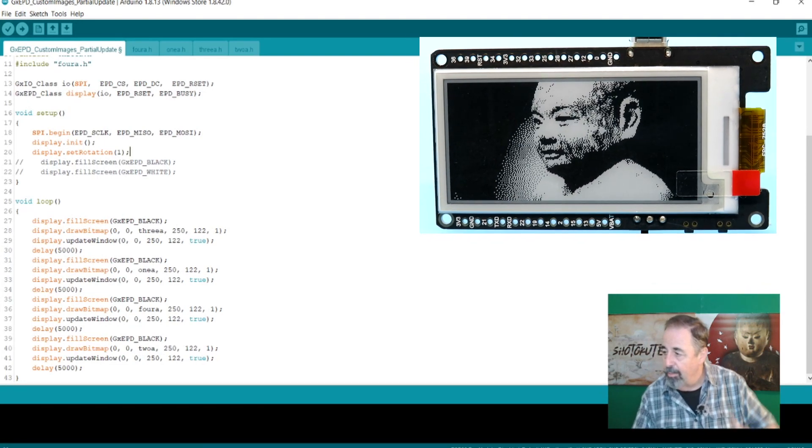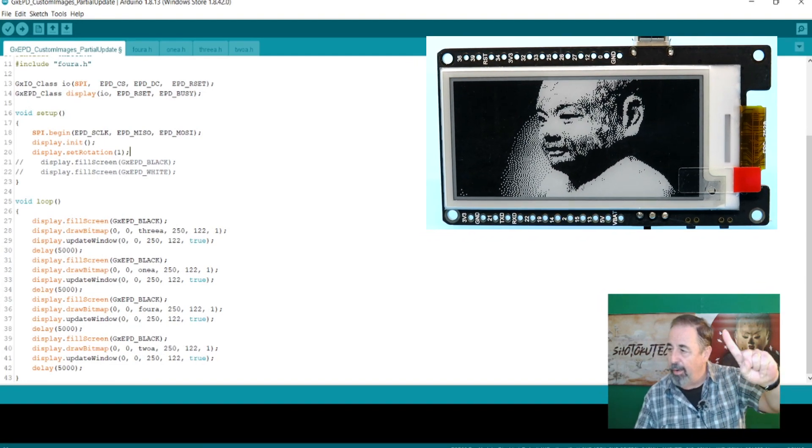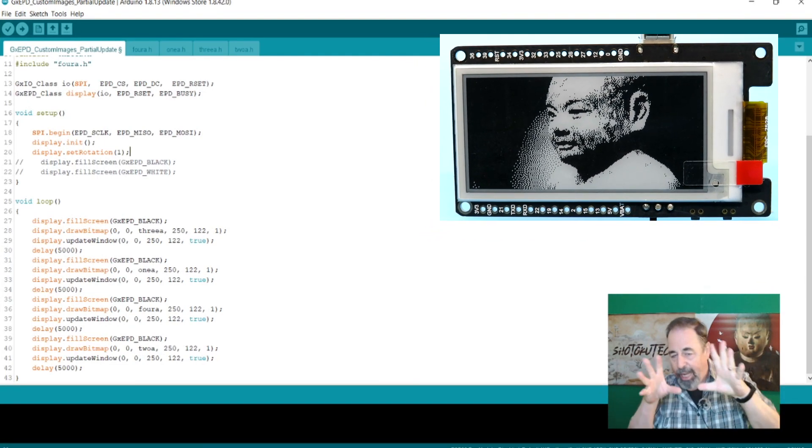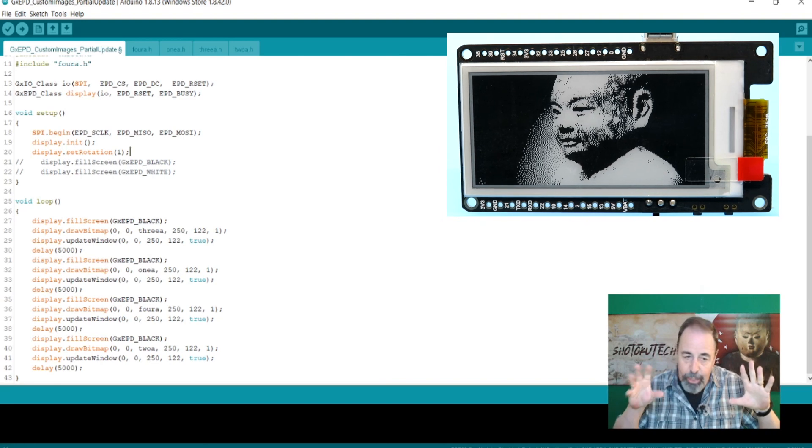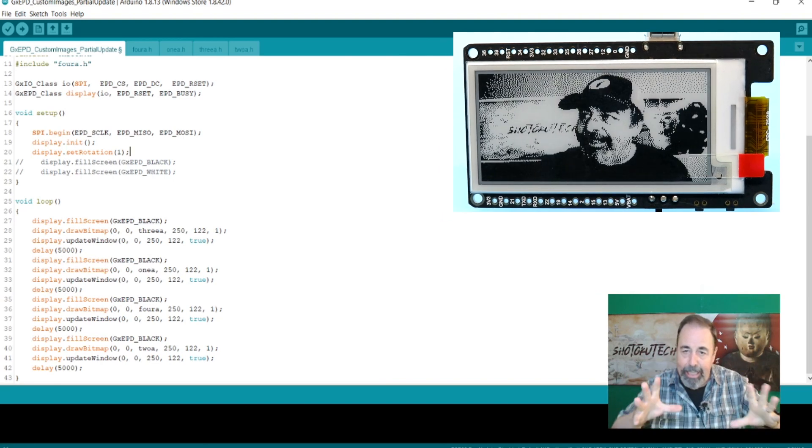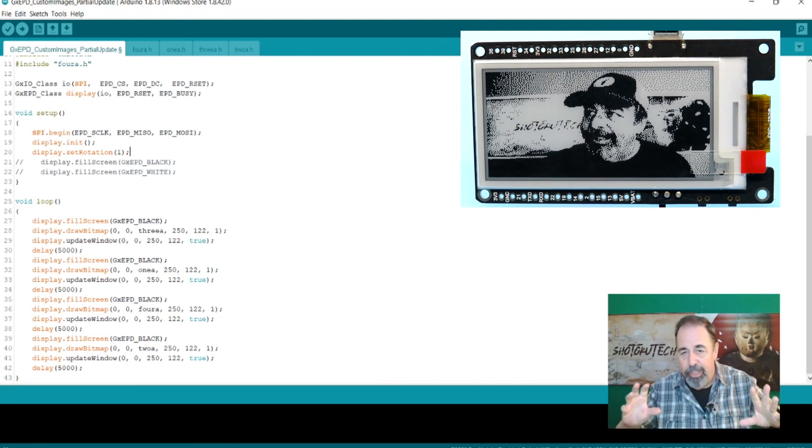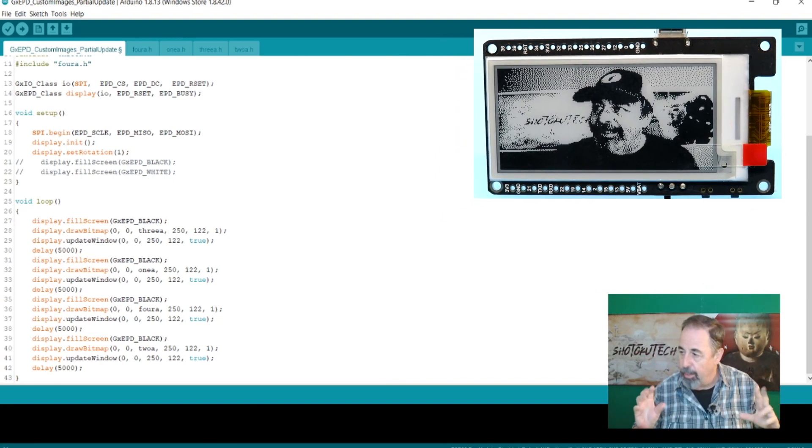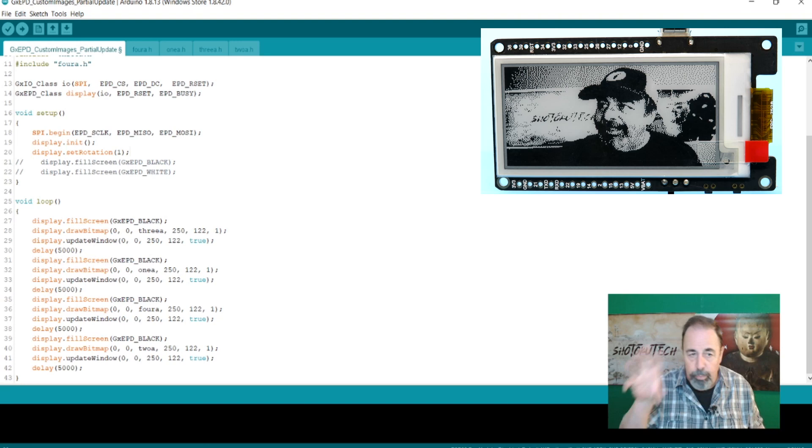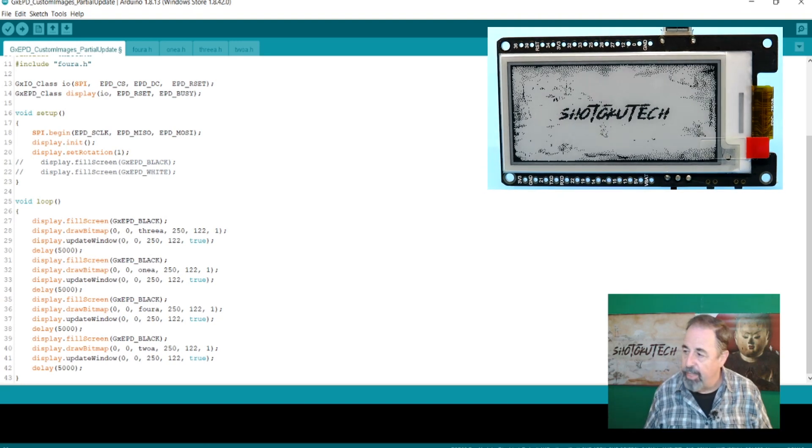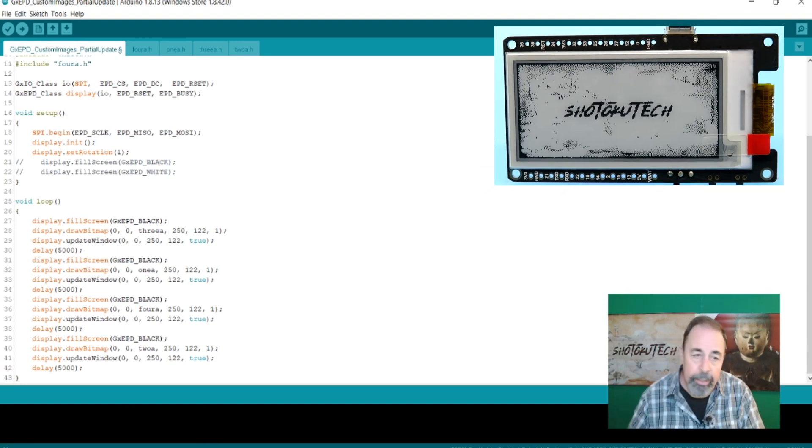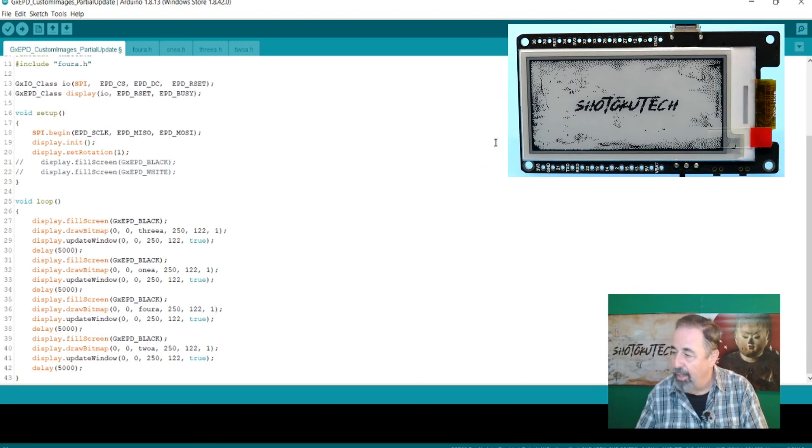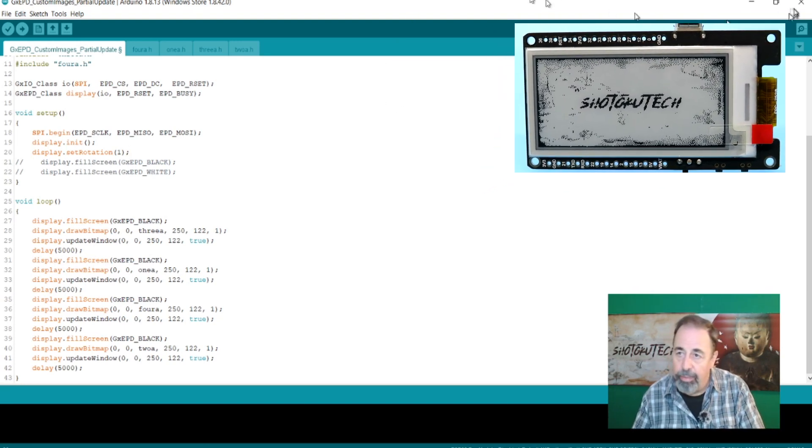Alright, so here you go. And we've gotten rid of that black flash and then the negative image and then the final positive image. It's a smooth refresh of the entire screen. And I think it's very enjoyable.